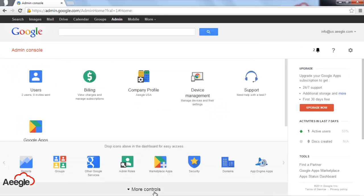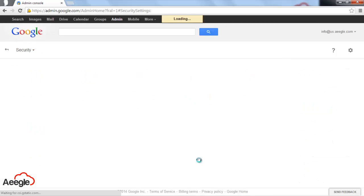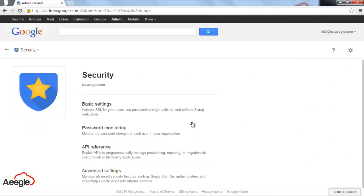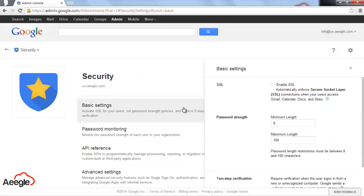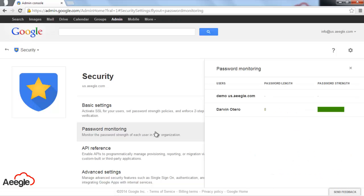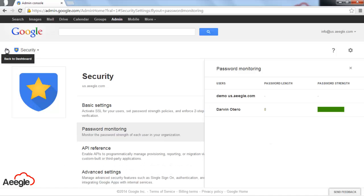The next one is security. In this section you can enable SSL for your domain, set up two-step verification, and monitor how strong or weak the passwords are in your account.